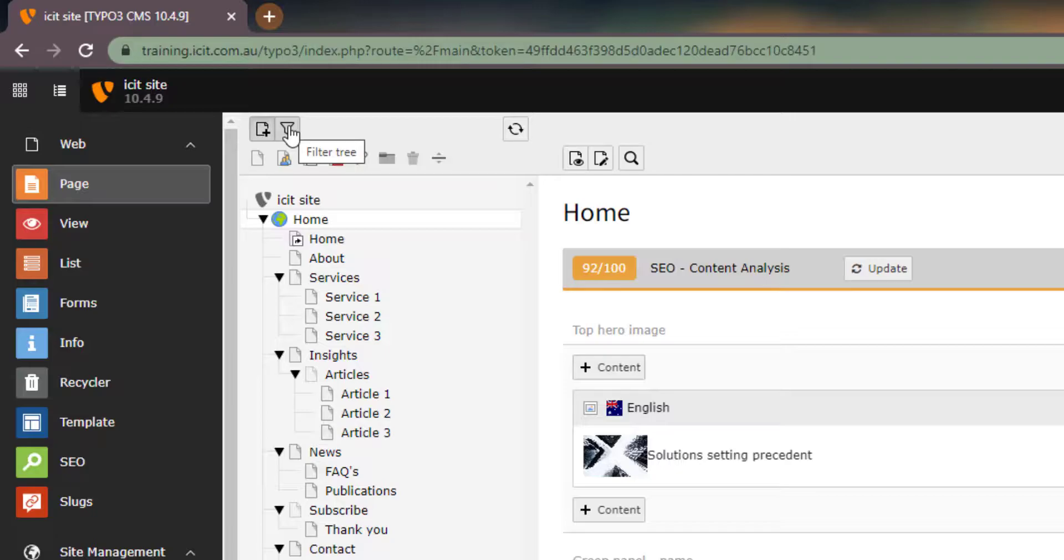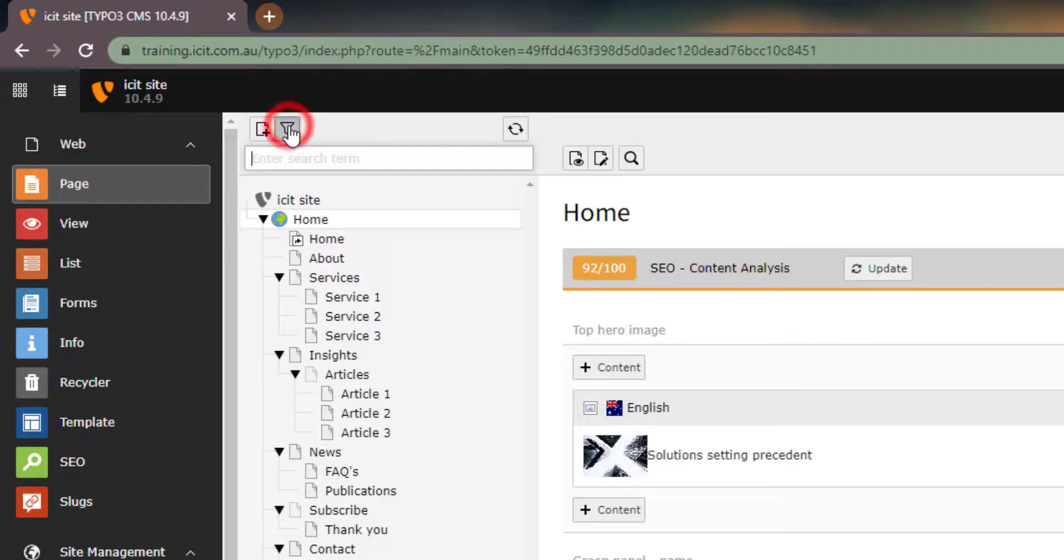For example, if I am looking for the services page, I can type in services and find the page easily.